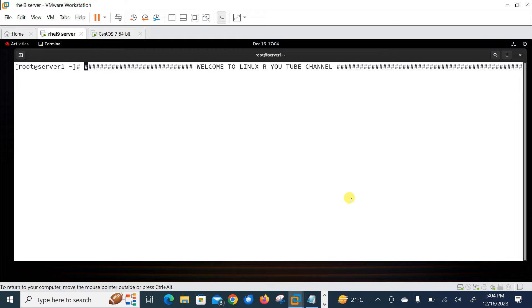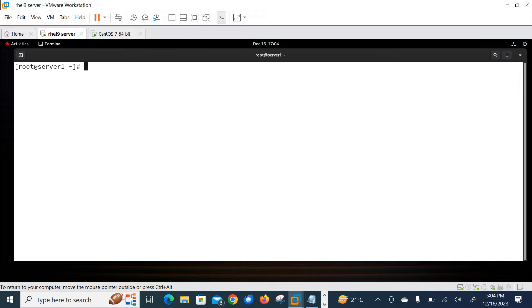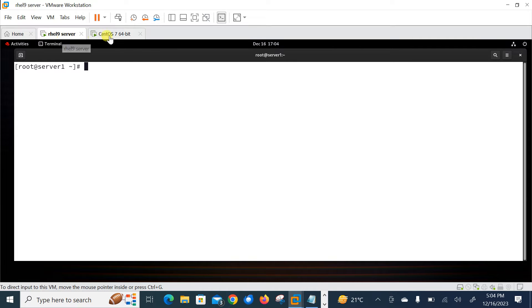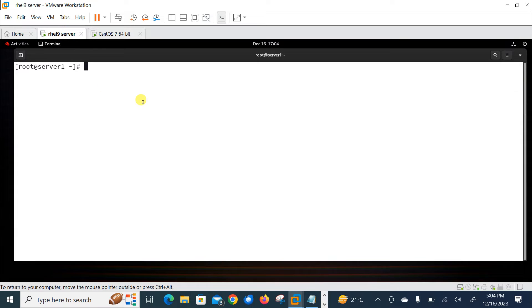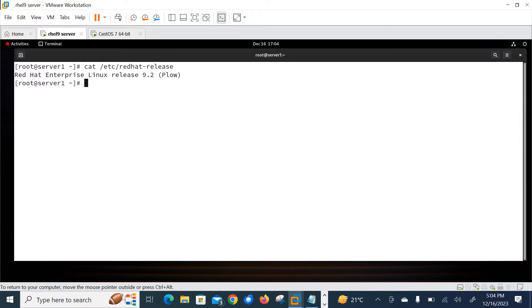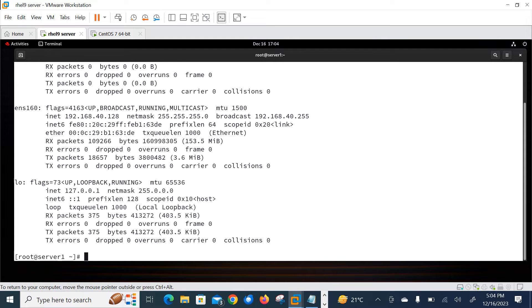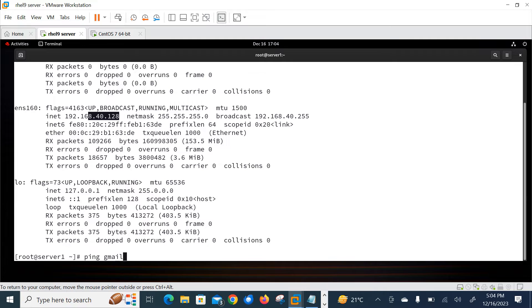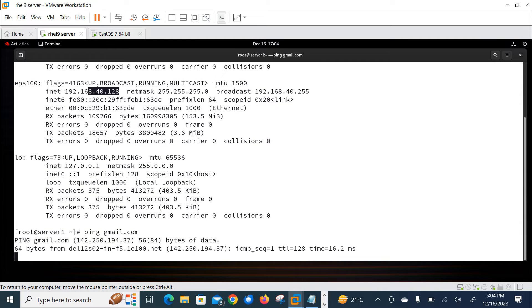So let's begin the lab session and we'll see how we can embed Grafana dashboard into the web application. Currently you can see I have two virtual machines on my virtualized environment - this is RHEL 9 server and this is CentOS 7. Currently I'm logging into my first machine. Let me show you the OS release version of this machine - Red Hat 9.2. Let me check the IP address of this machine: 192.168.40.128. Let me check the internet connectivity - yeah it is there, perfect.